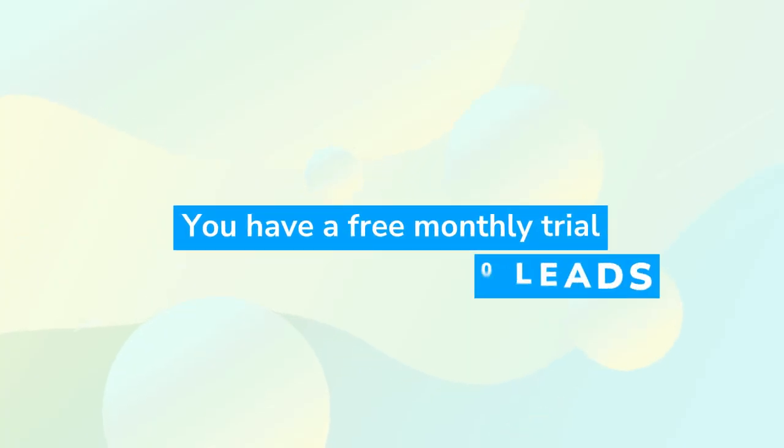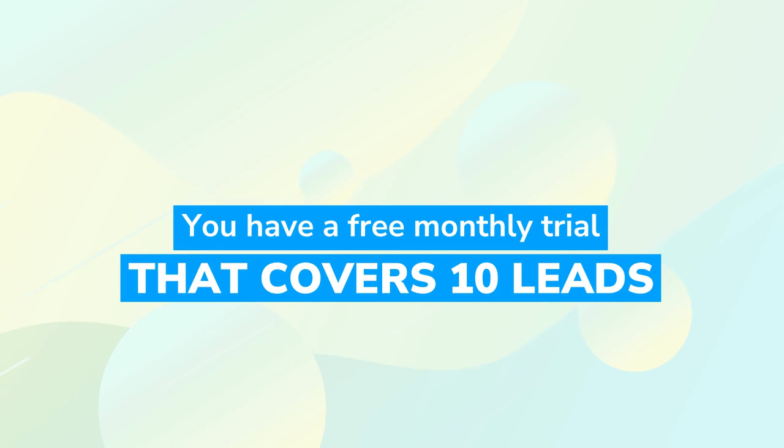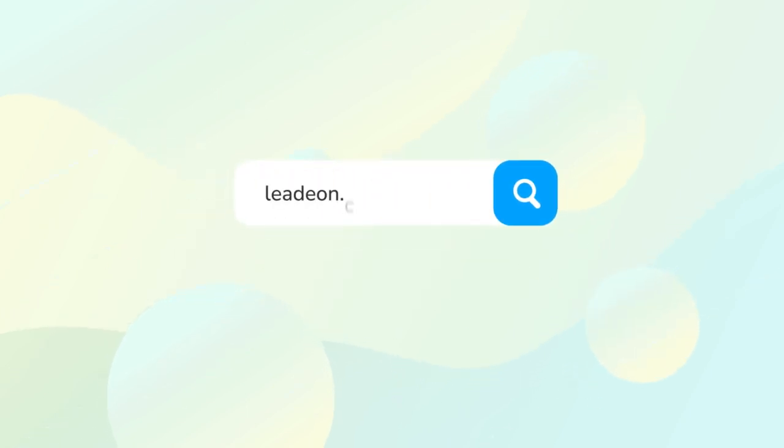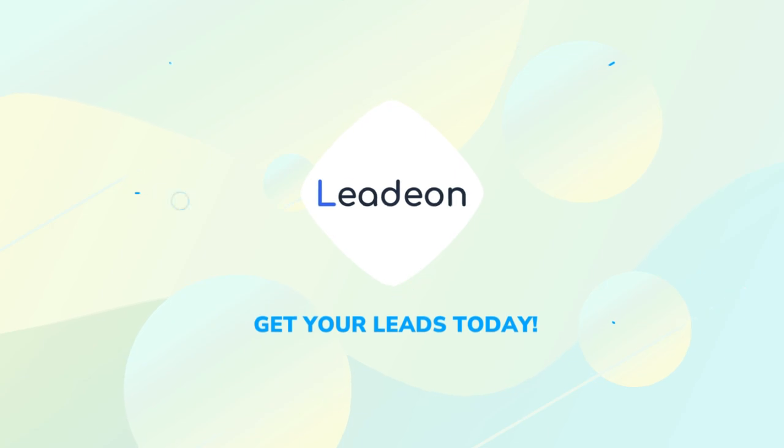Wish to try it? You have a free monthly trial that covers 10 leads. Dive into Lideon today and stay ahead of the curve before your competitors even catch wind of it.